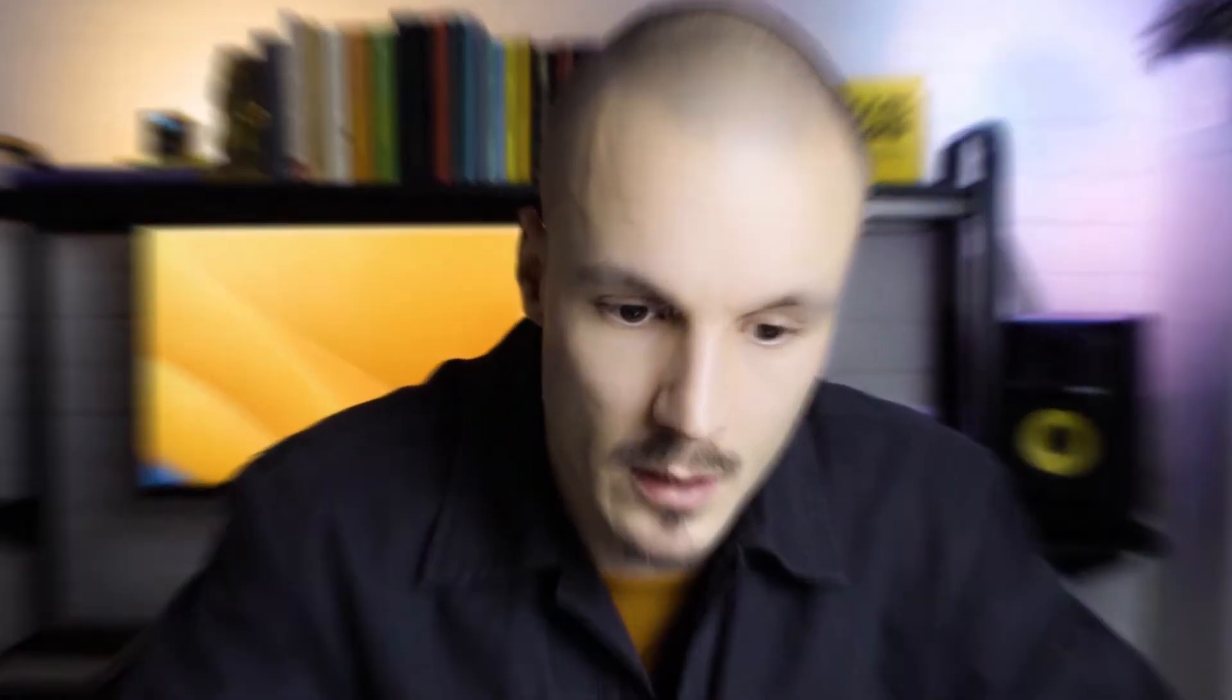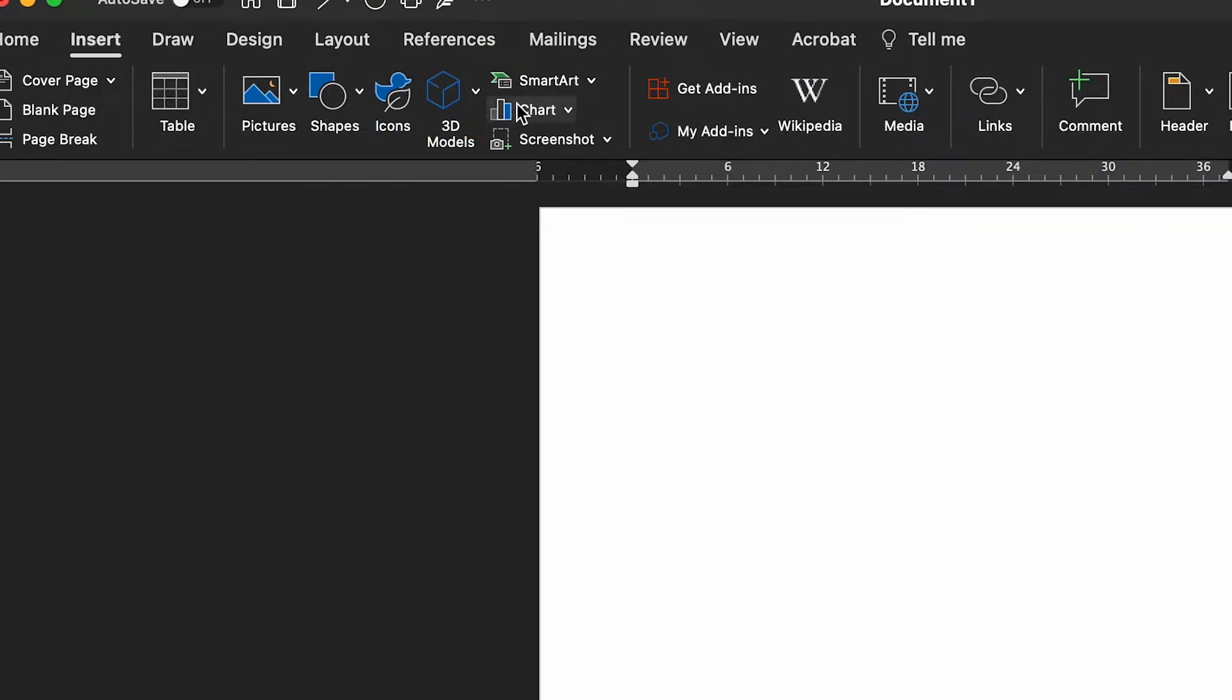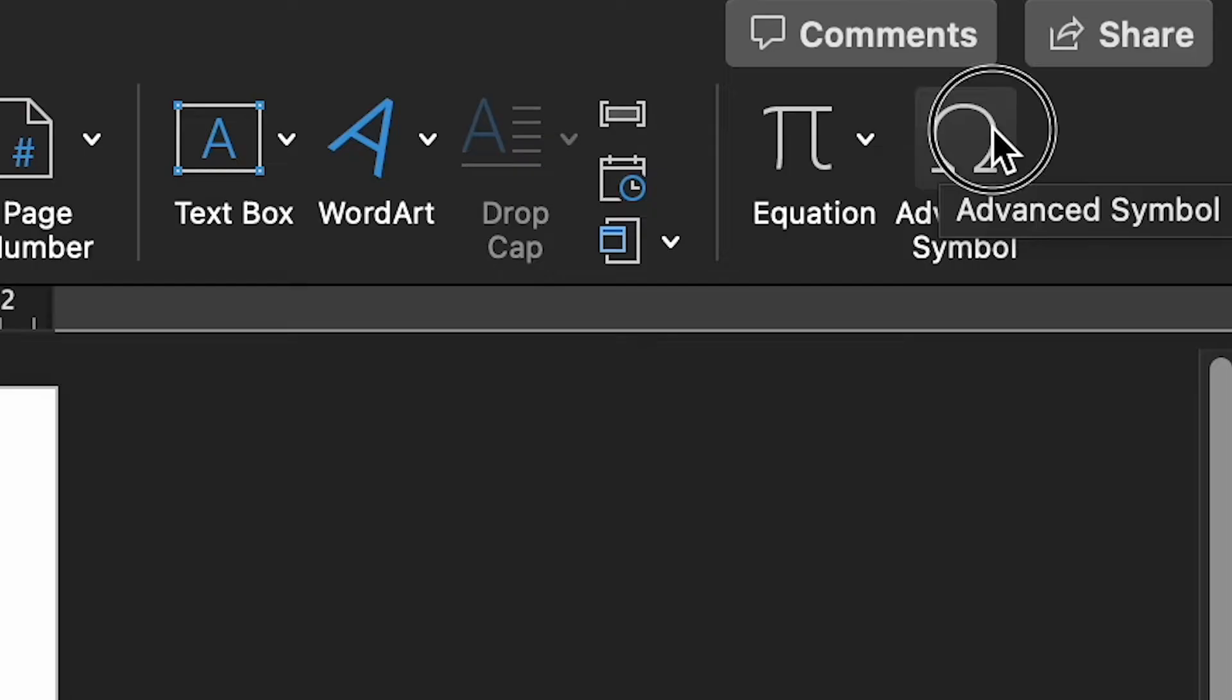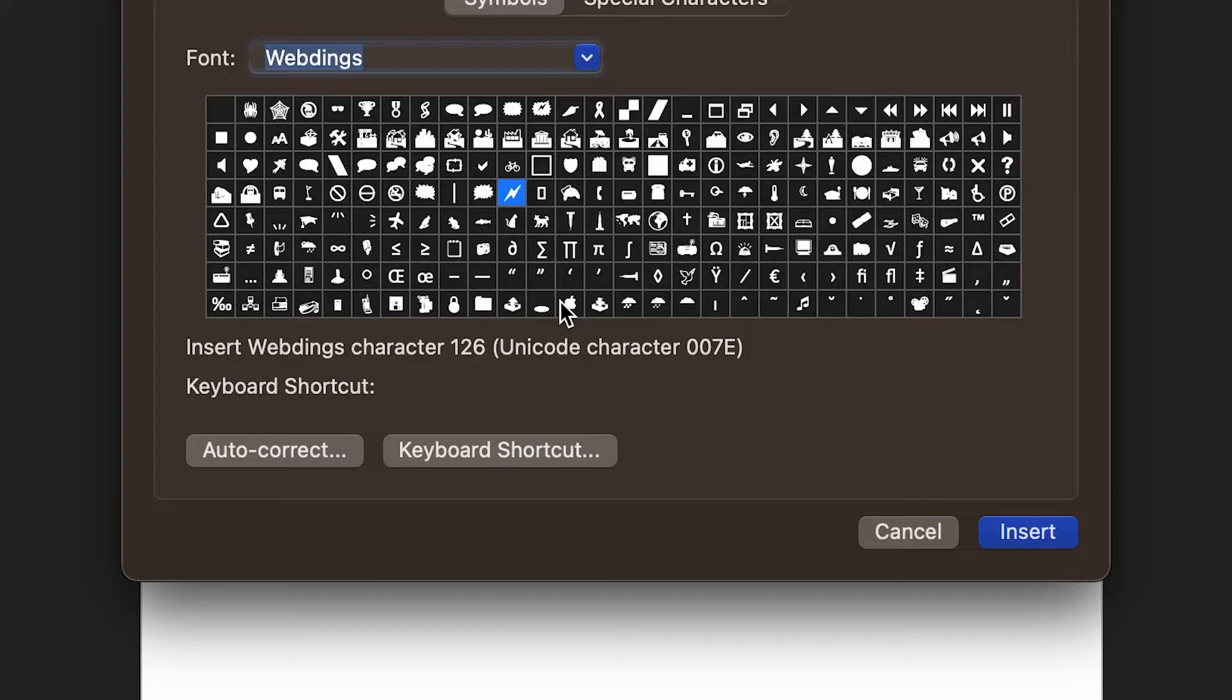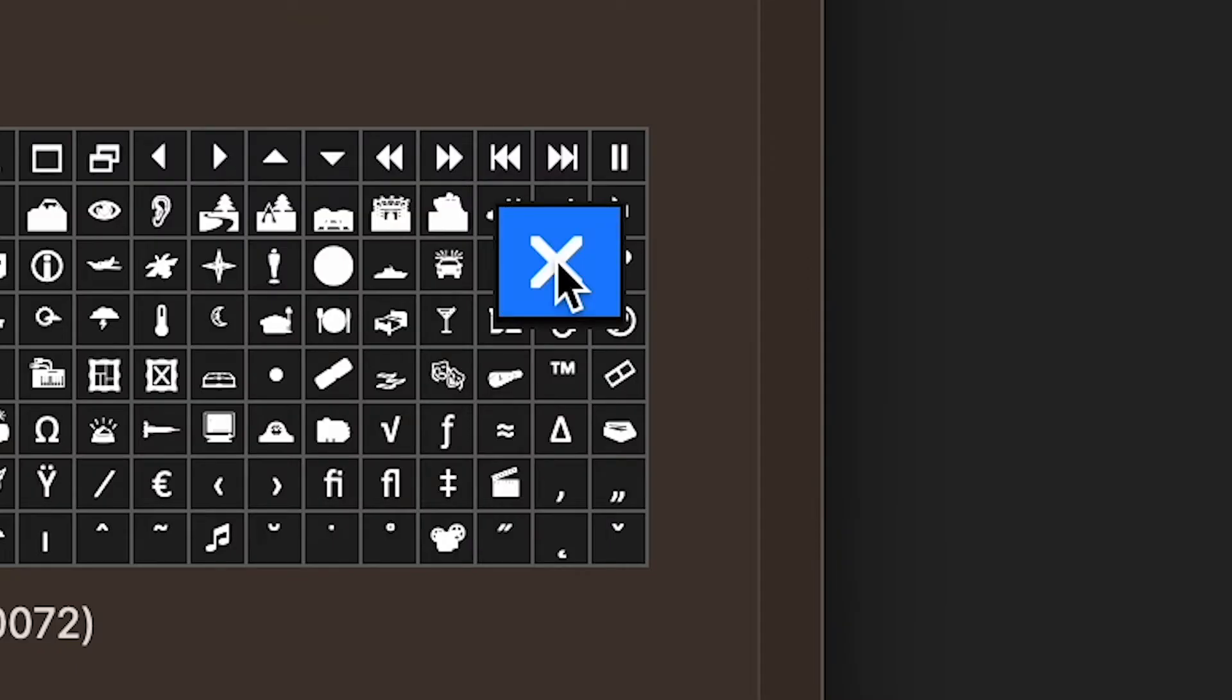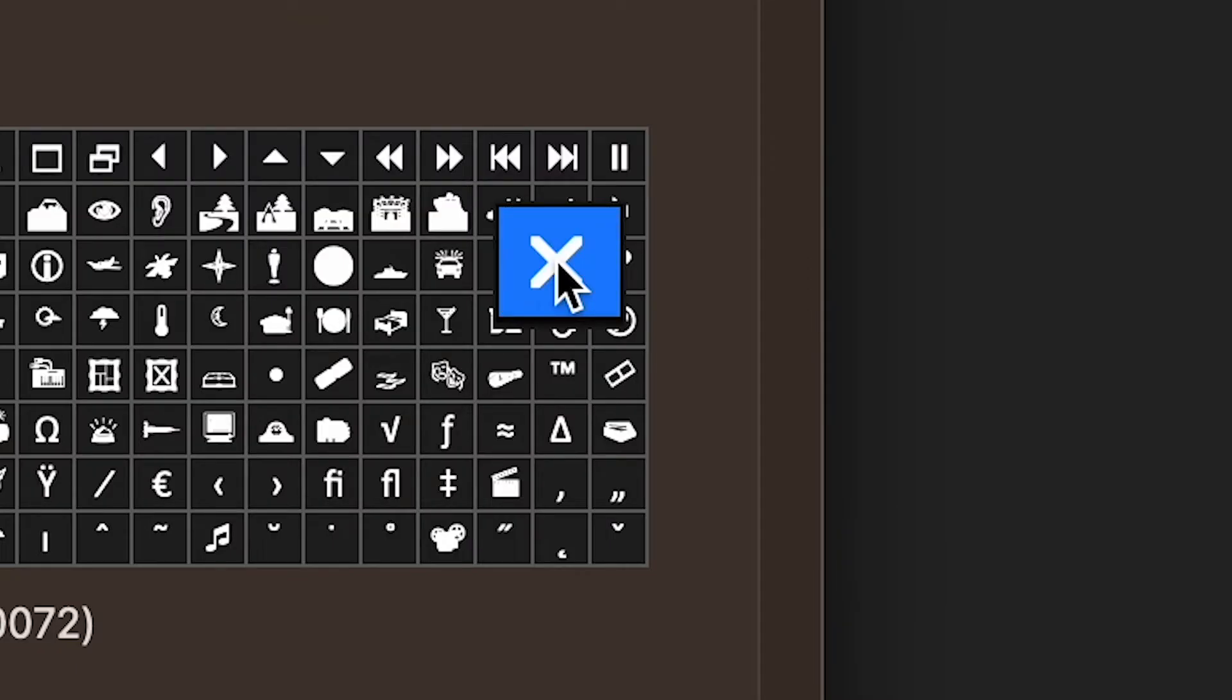Finally, you can get really clever and create a shortcut using the Symbol menu. First, go to Insert on the ribbon. Click Symbol. Select the font required. Scroll down to the symbol you want to use. Select the symbol you want to use and click Shortcut Key option.